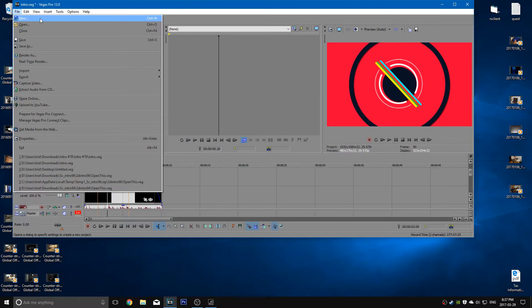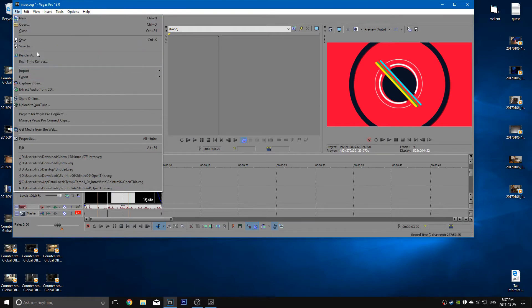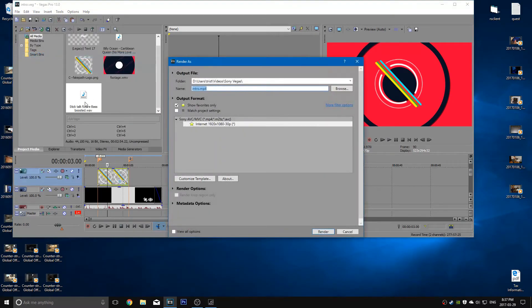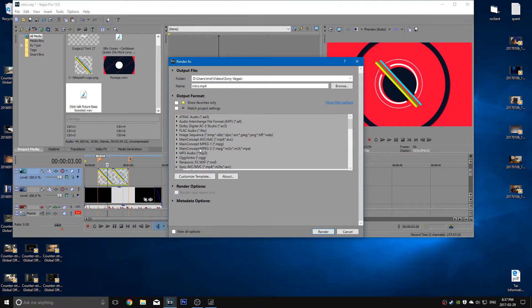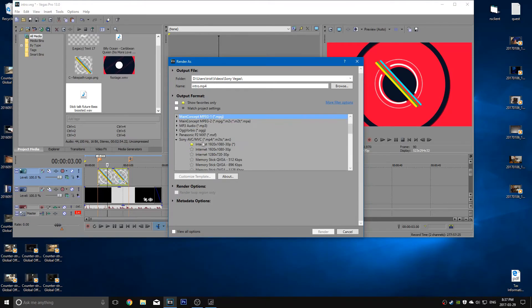So you're going to want to go render as. Now what you're going to want to do to make things easier for the next run is you want to go back to that setting you just fixed up, which should be down here.